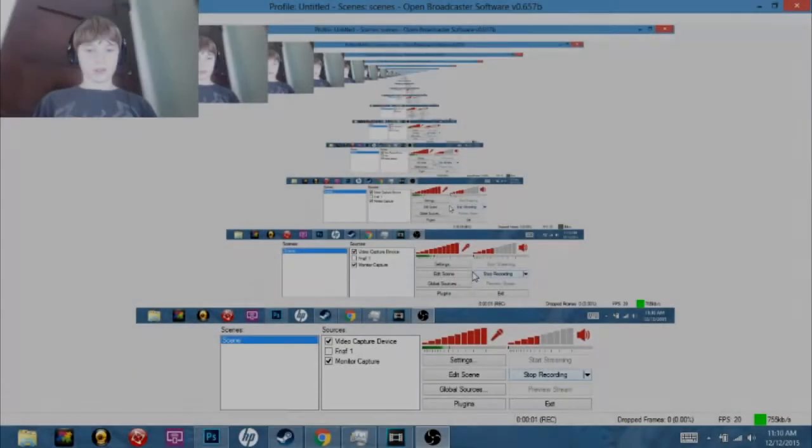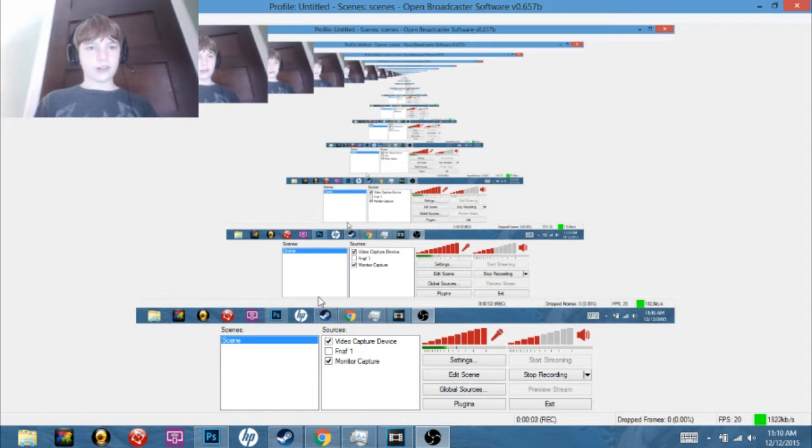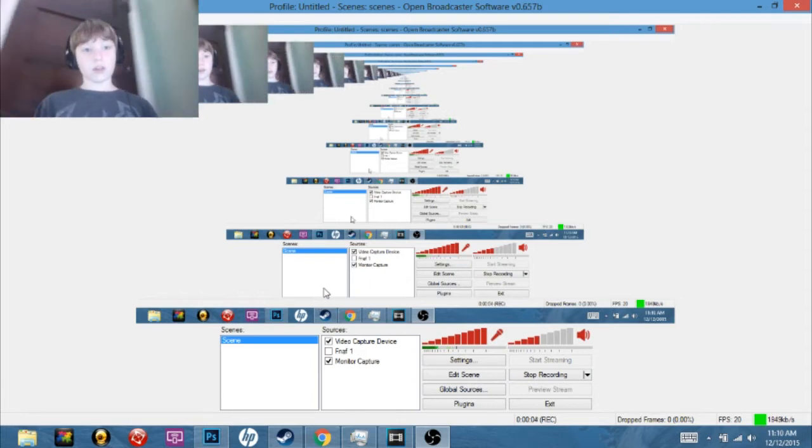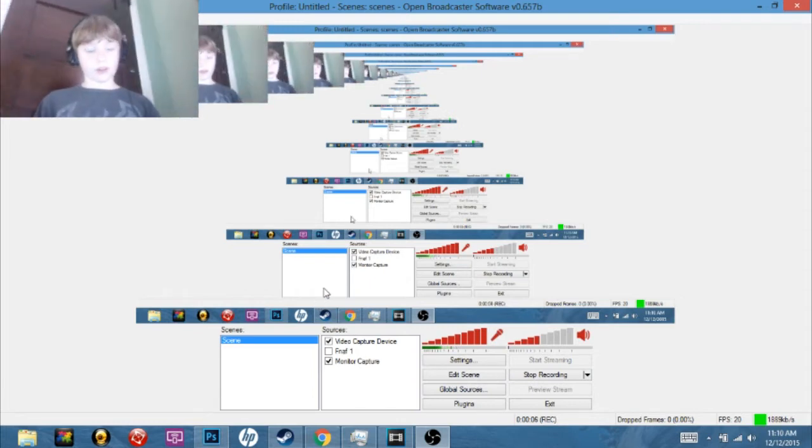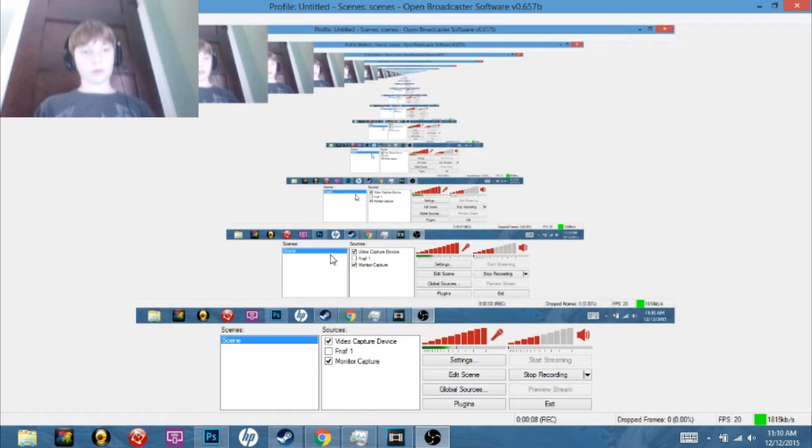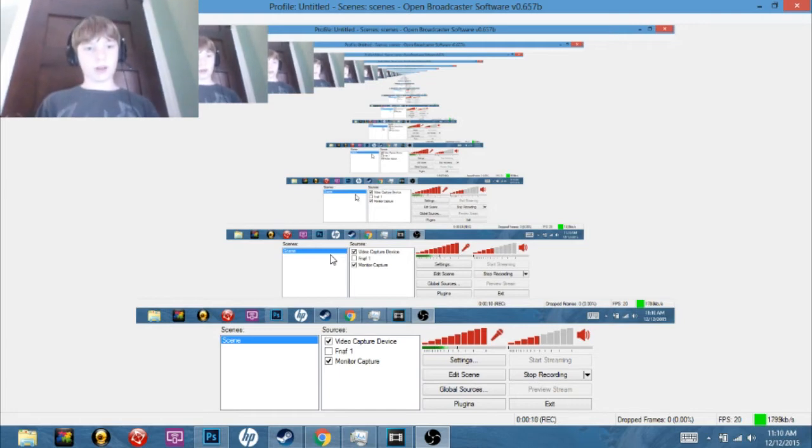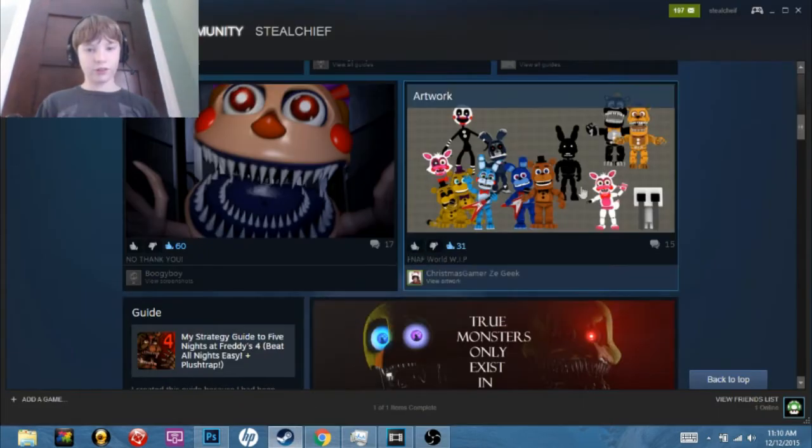Hello everyone, welcome to this video where I look at a new thing that Scott has posted on Steam about Five Nights at Freddy's The Untold Story.